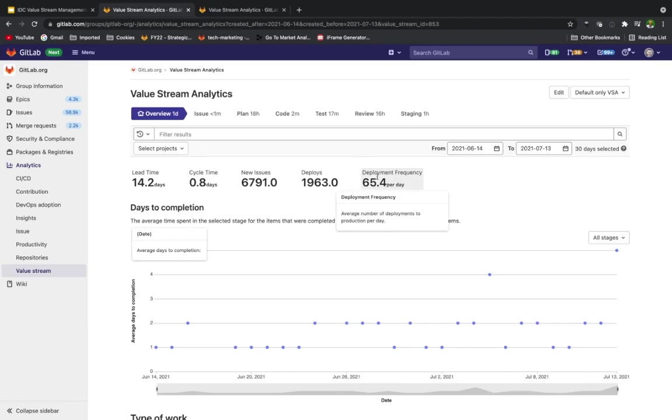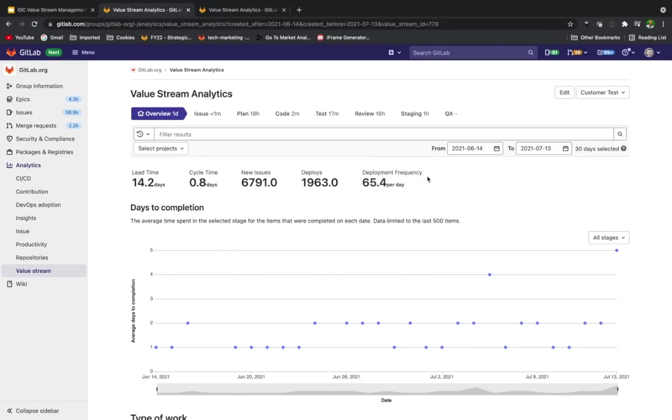When we look at deployment frequency, this is something that is in line with DORA metrics. It's one of the four that we currently have on Value Stream Analytics. There's a second one that will be coming soon, and that second one is the lead time metric, which will soon be shown here on Value Stream Analytics.